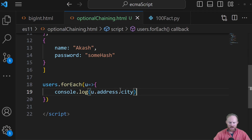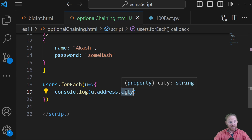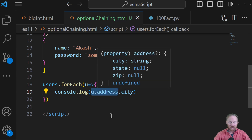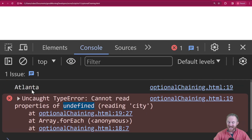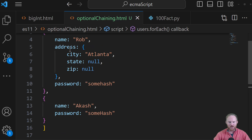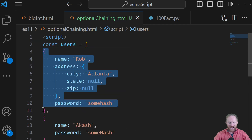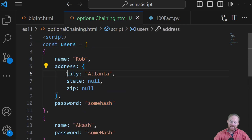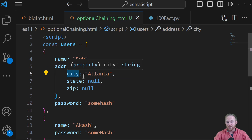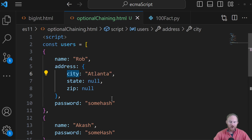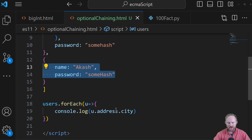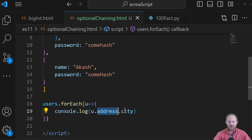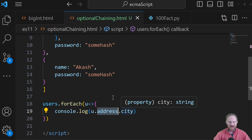Back over here, it tried to get the city property off of this, which was undefined. If we scroll up a little bit, it got the first one — Atlanta — because this first object has an address and has a city. Even if it didn't have a city, we wouldn't have gotten an error; we just would have gotten undefined or null. But because we have no address here, this is trying to run on something that doesn't exist, and you can't do that in JavaScript.